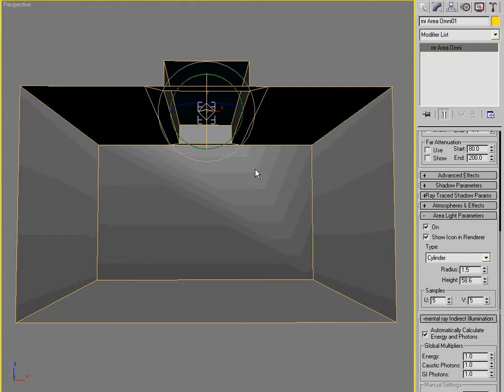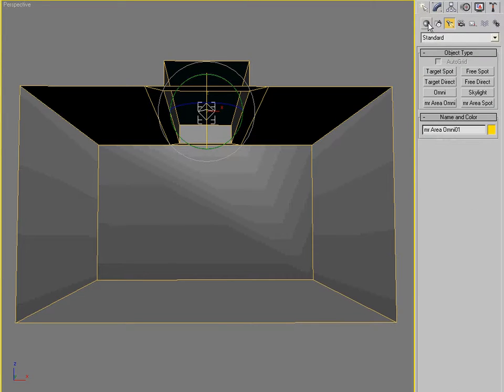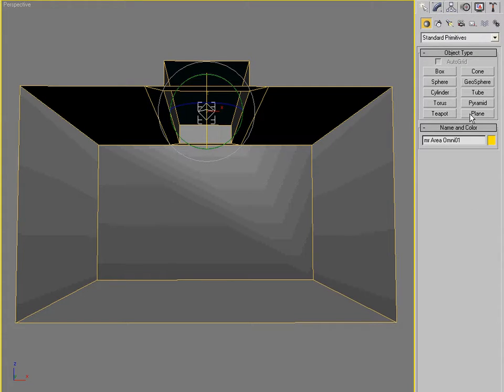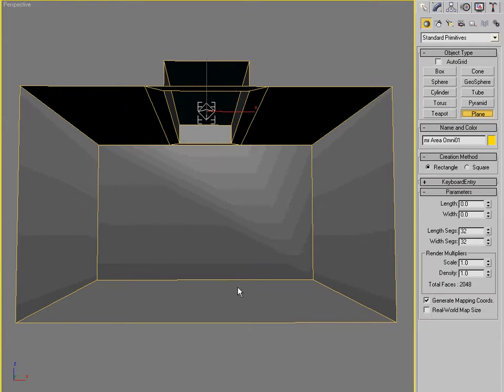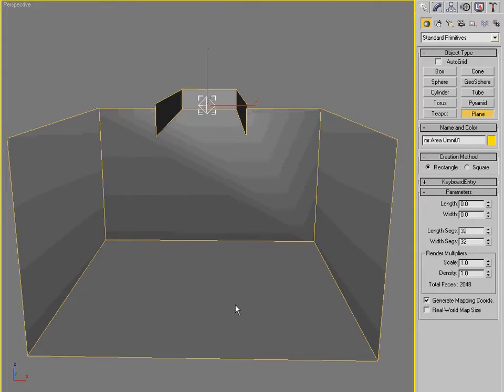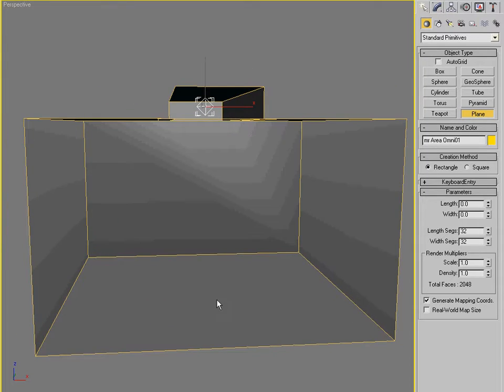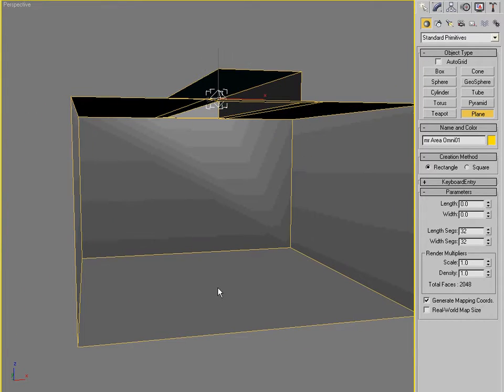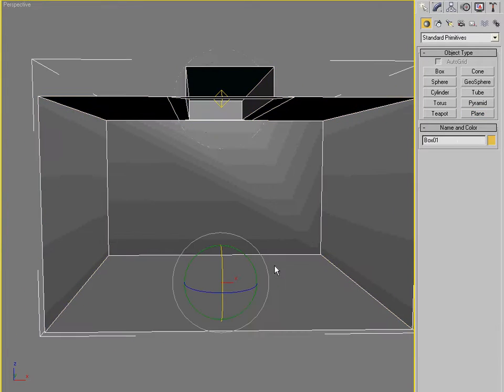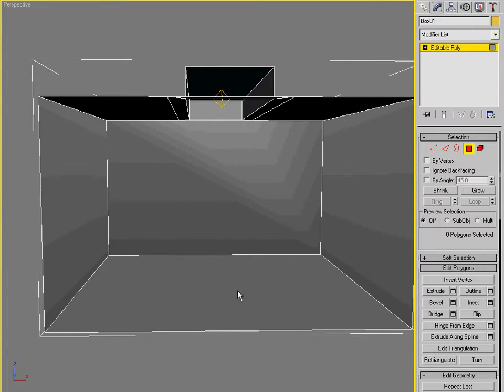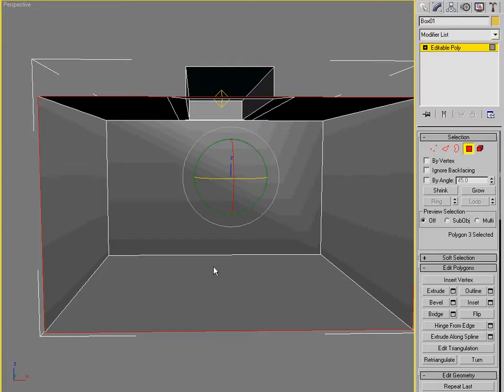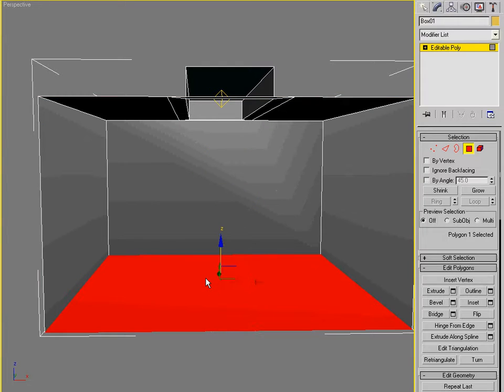So the next thing we need is some water. Let's make some water. I'm going to create a simple plain object. Better yet. Better yet. Let's take the bottom of the box because it's already sized properly.